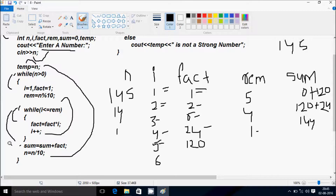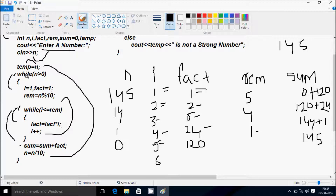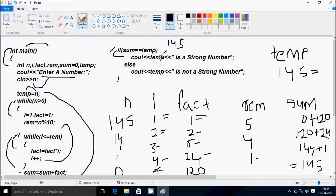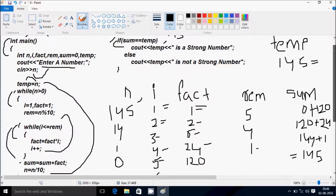Sum equal to sum plus fact: sum value is 144, fact value is 1, total becomes 145. Then N equal to N divided by 10: 1 divided by 10, N becomes 0. Check condition: 0 greater than 0 is not true, outer loop exits. Now check: if sum double equal to TAM — sum is 145 and TAM is also 145, condition is true. So display TAM value: 145 is a strong number. So if you enter 145, the output is 145 is a strong number.